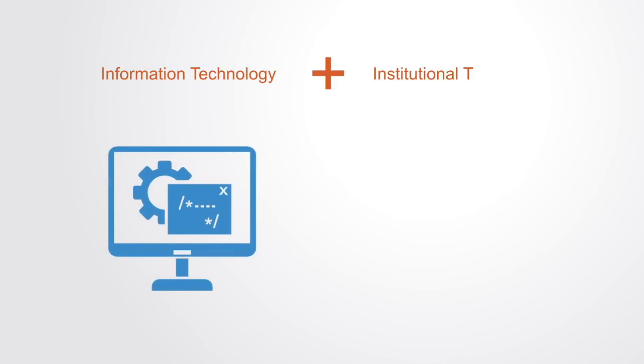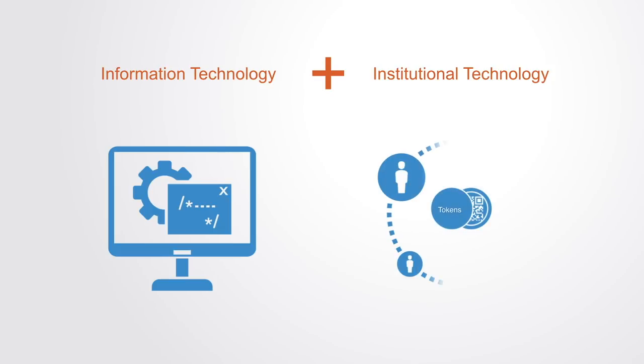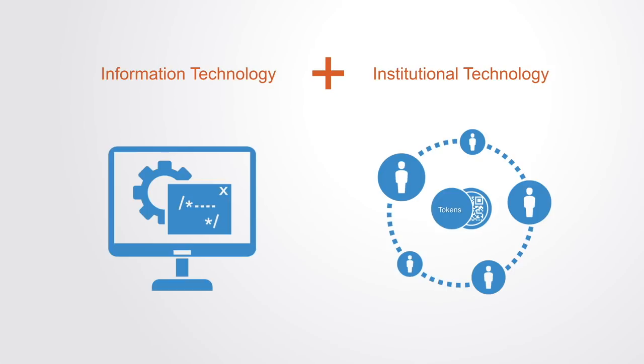In short, blockchain is not just an information technology but also an institutional technology, in that it enables us to design incentive structures in the form of token economies. And in such a way, convert centralized organizations into distributed markets via token economics.